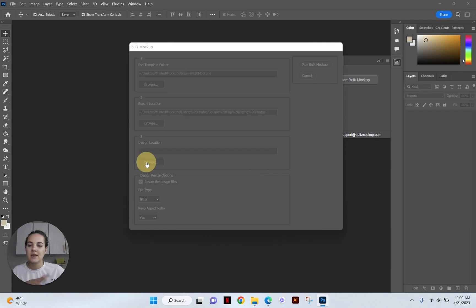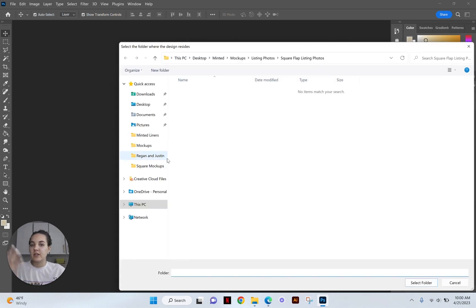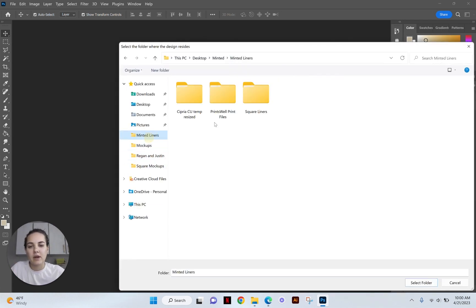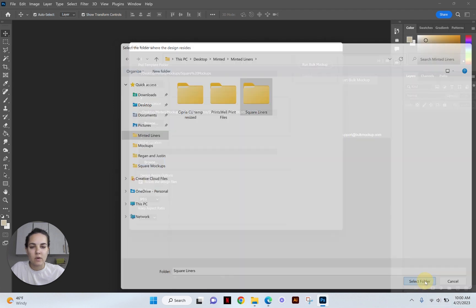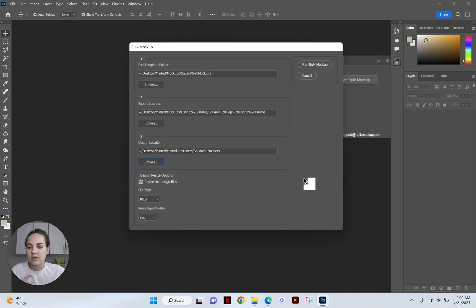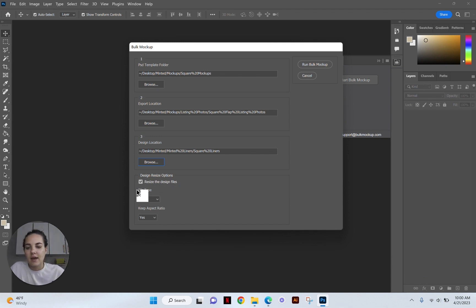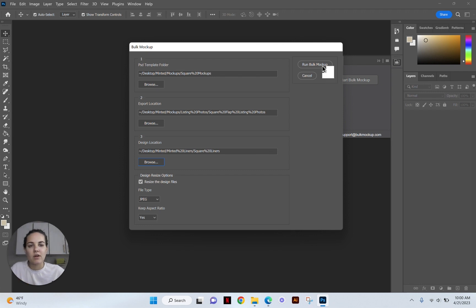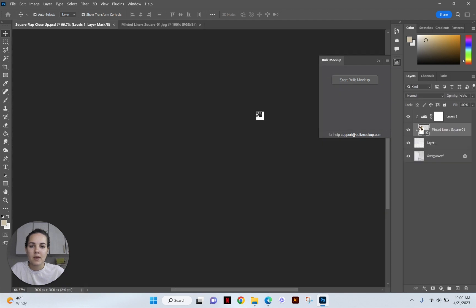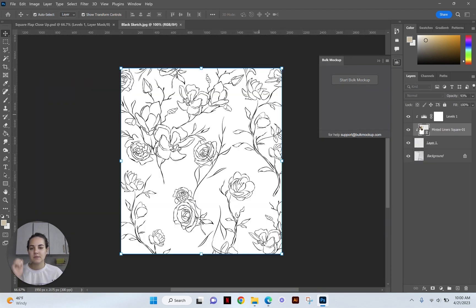And then we will keep the aspect ratio and our file type is JPEG. And it'll do some temporary resizing design files that just helps it run a little more smoothly. So let's click run bulk mockup and see what happens.